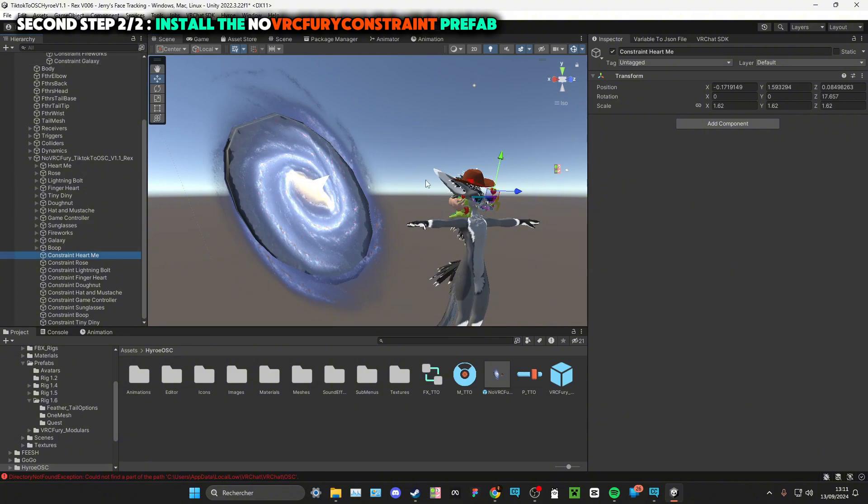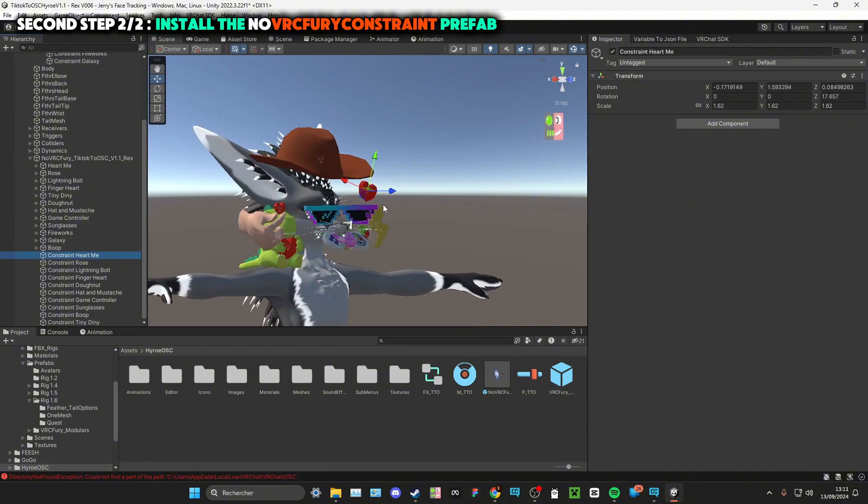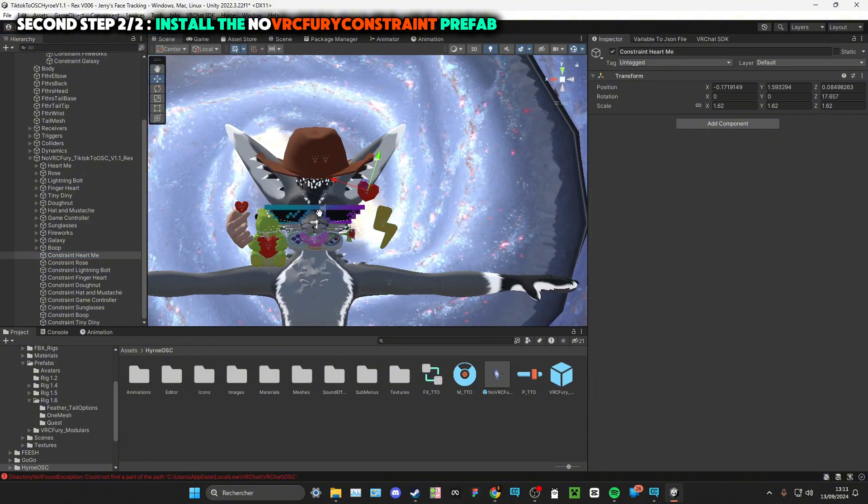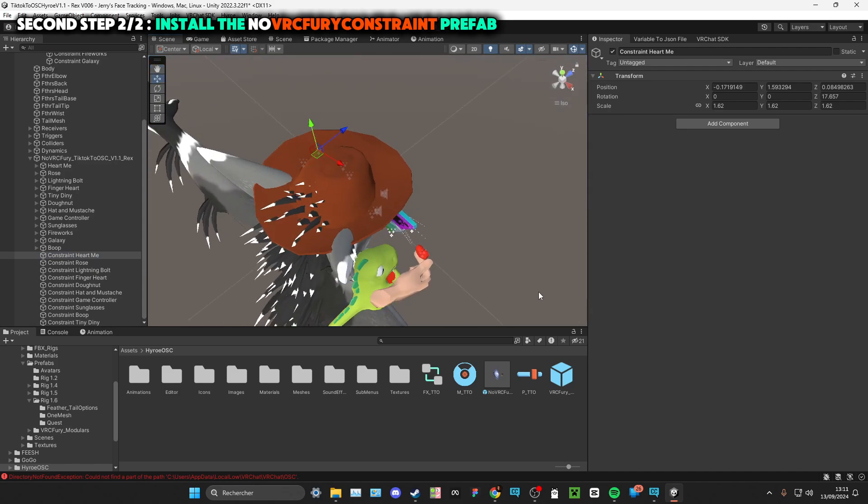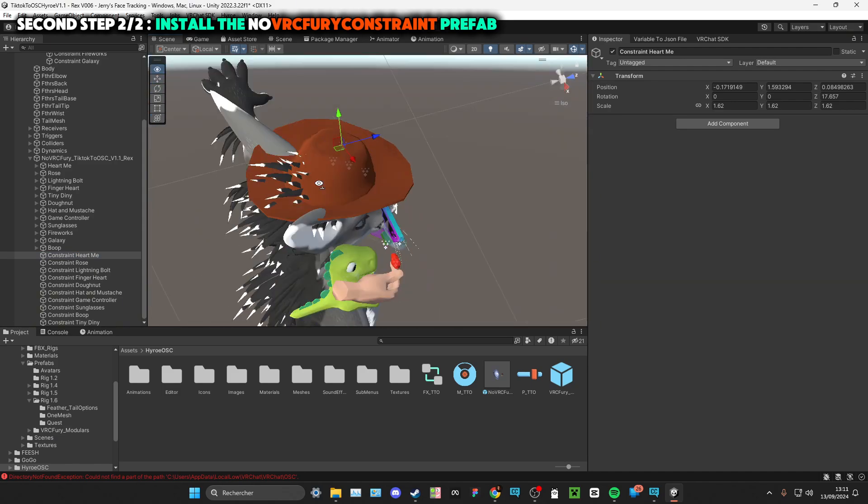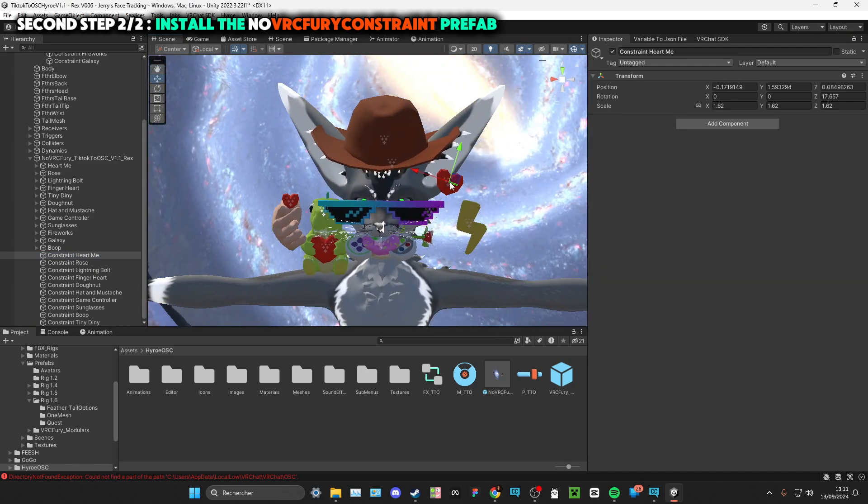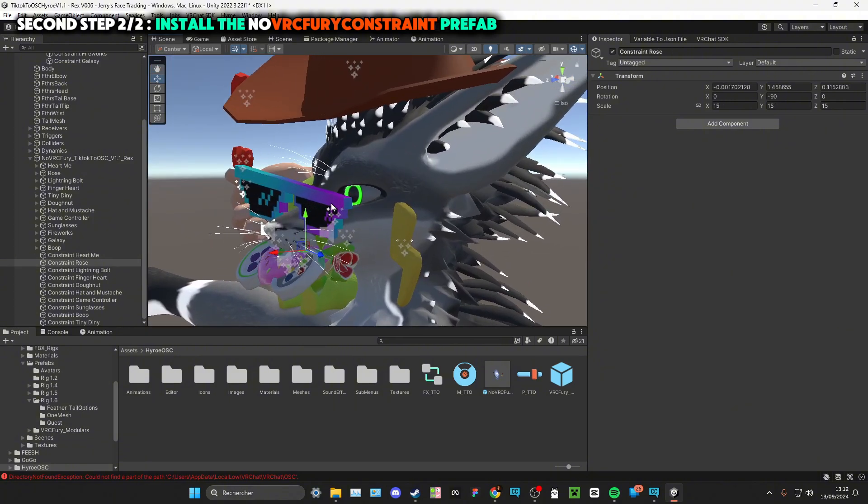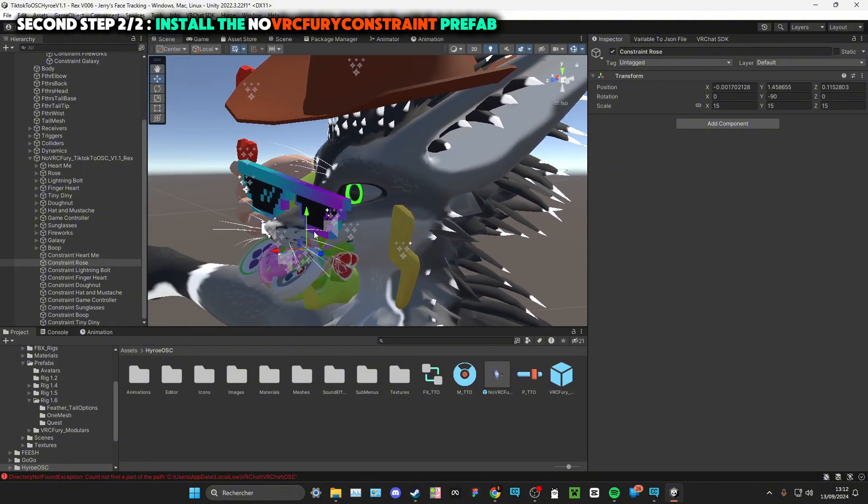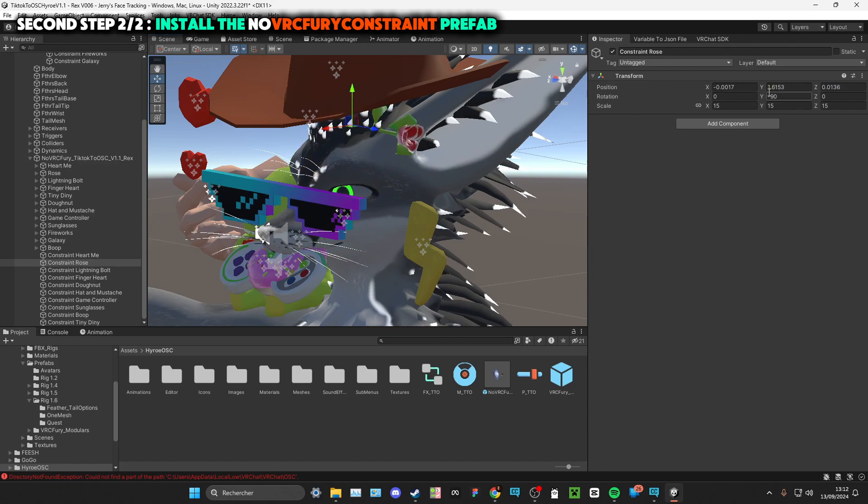For the Heart Me, as you can see right here, it's at my left of my head. I want this to be here. For example, I want the rose to be on my head, so I'll just take it like that and rotate it.